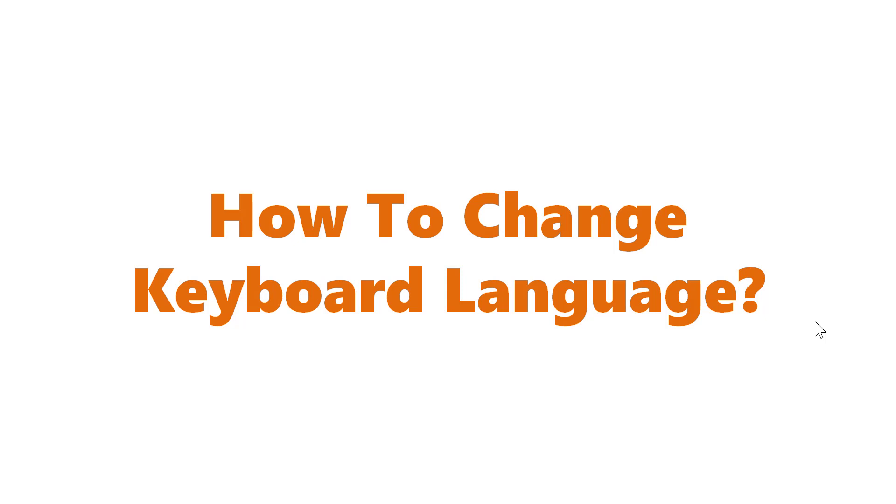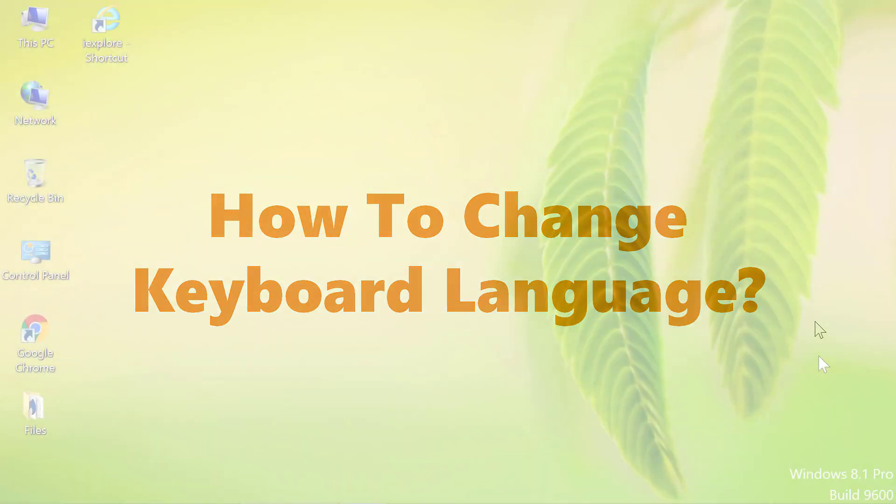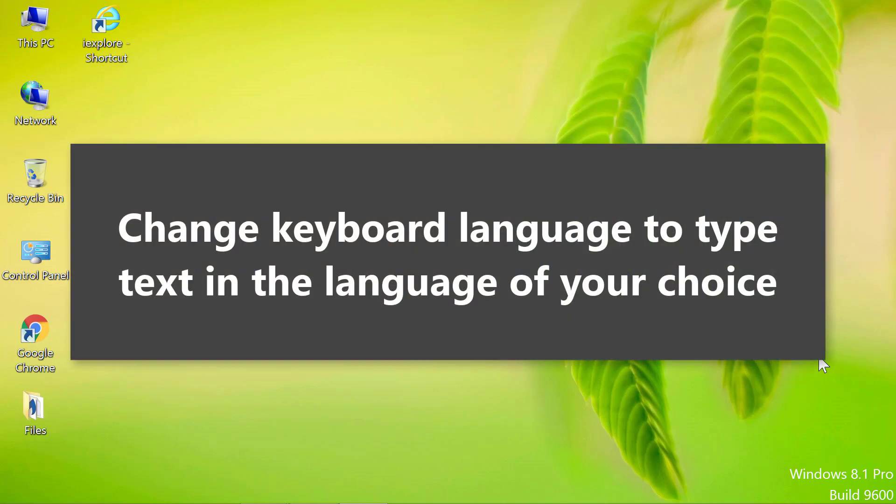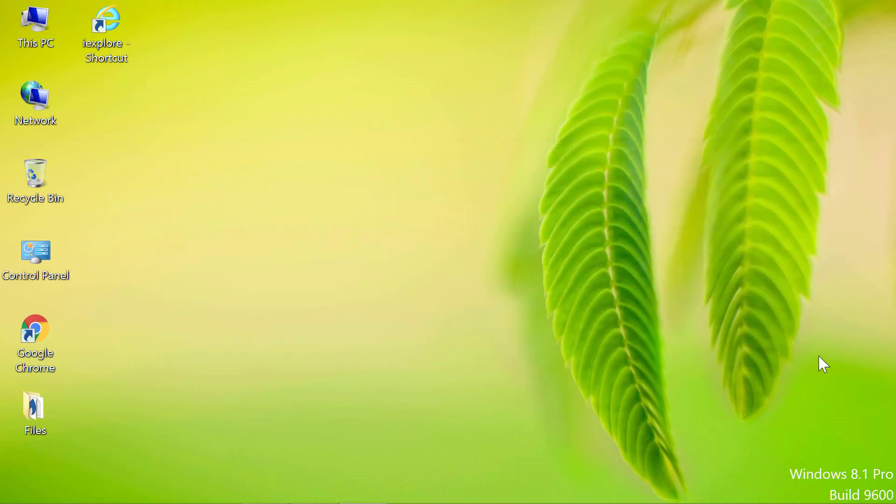How to Change Keyboard Language. Hello and welcome to this video on how to change keyboard language. Change keyboard language to type text in the language of your choice. Alright, let's get started.